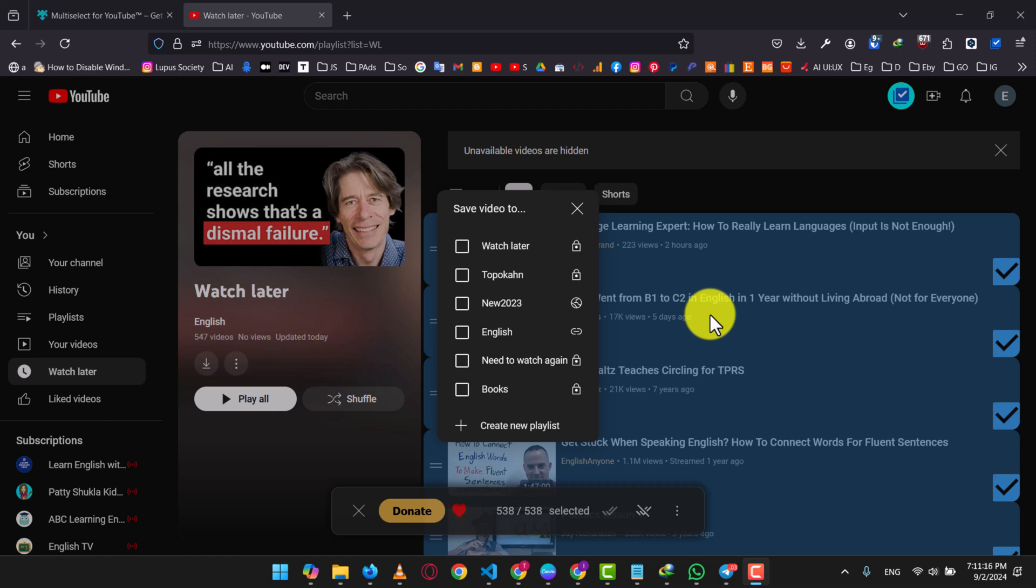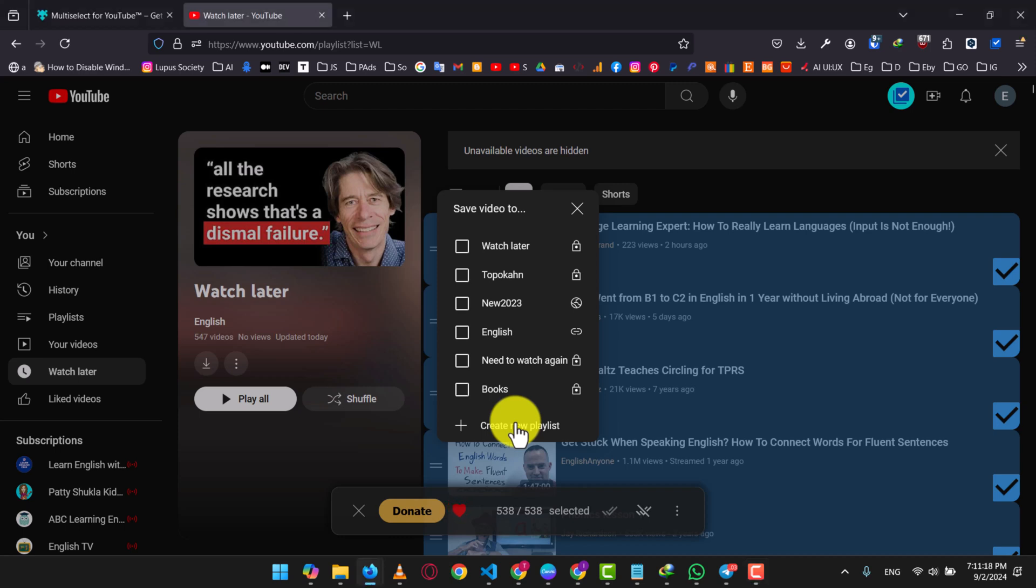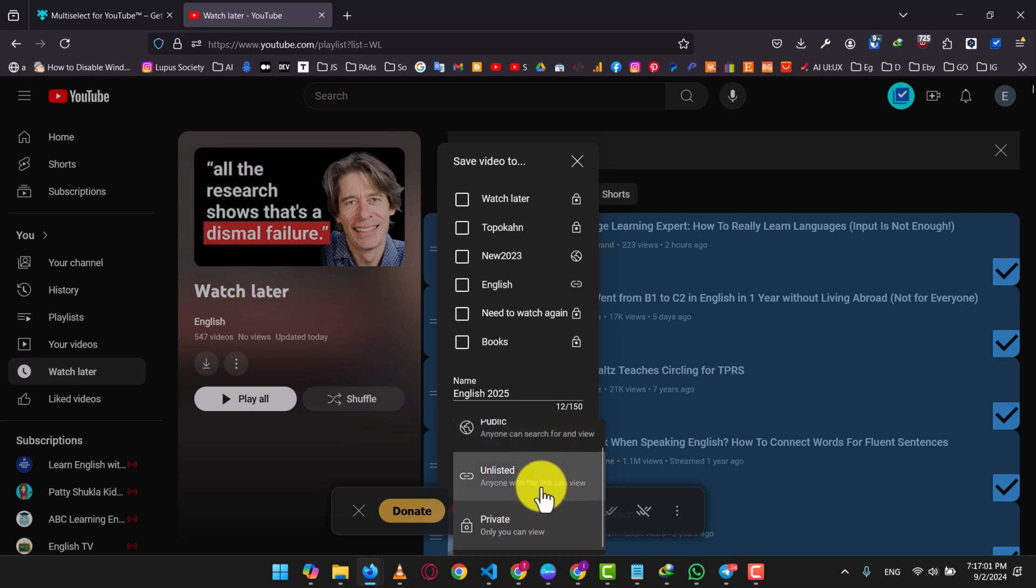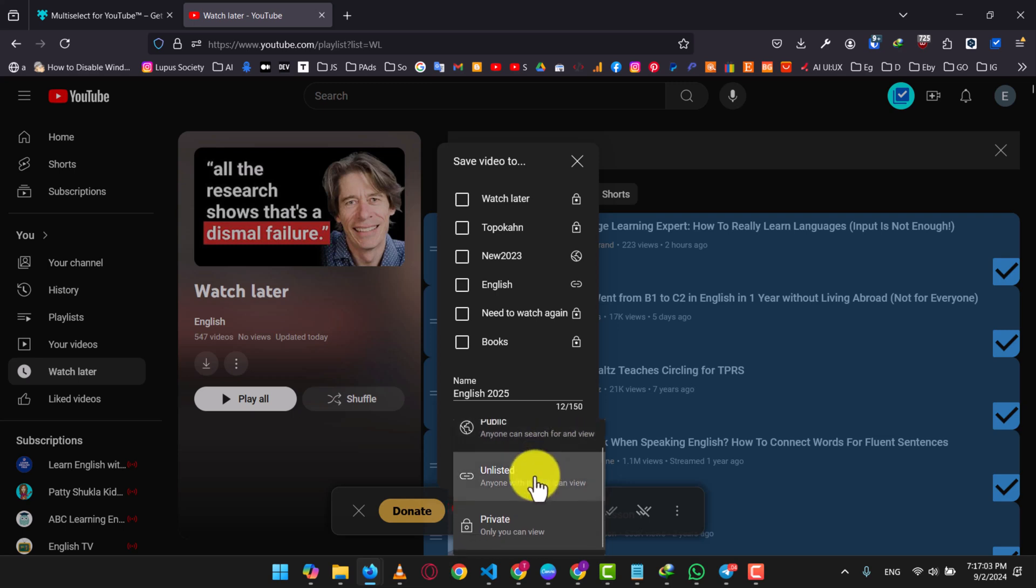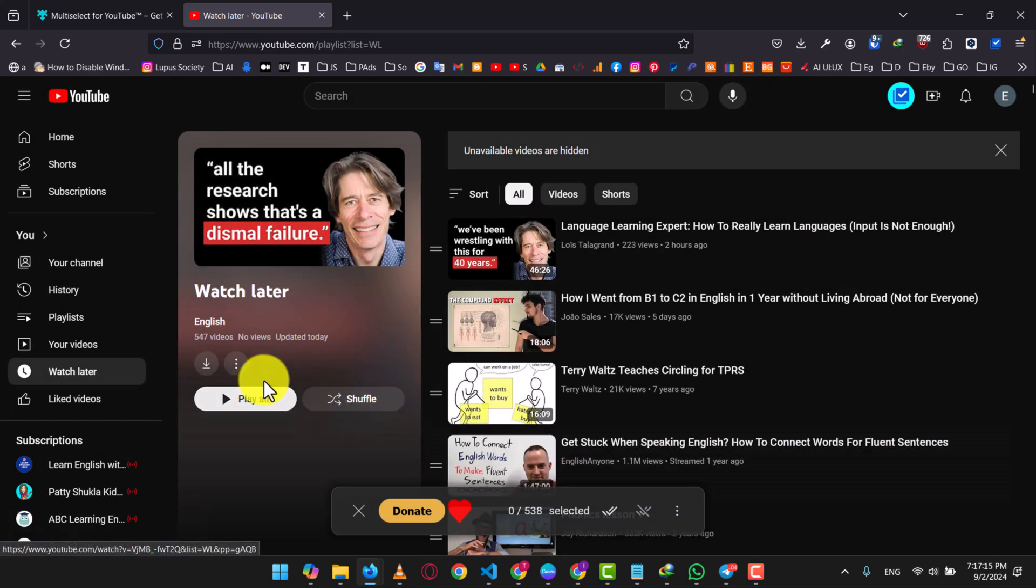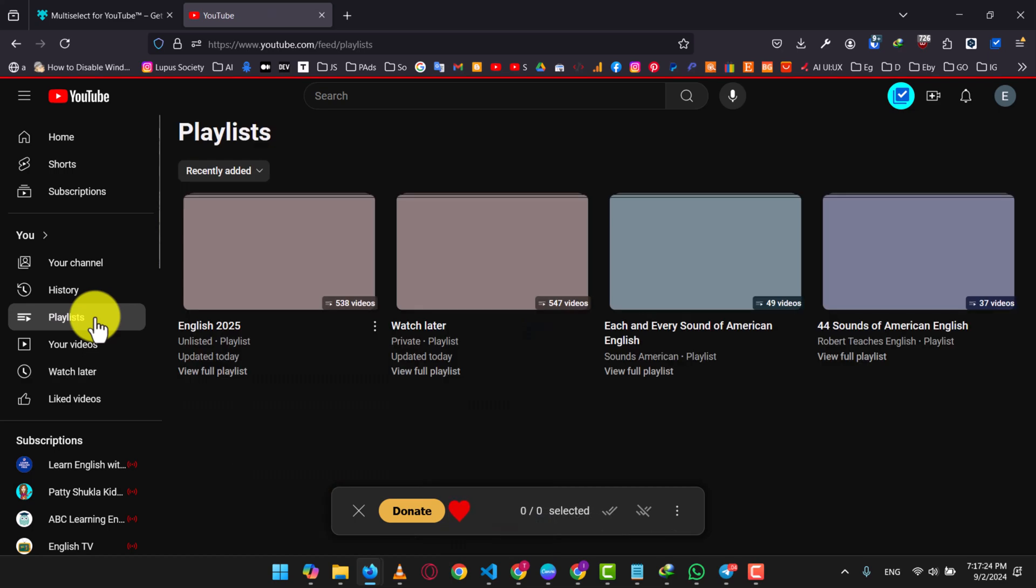For this example, let's create a new playlist. Click on Create New Playlist. Give your playlist a name and choose whether you want it to be private, public, or unlisted. You can adjust these settings later from the playlist's settings and visibility options. After selecting your preferences, hit the Create button and that's it. Your selected videos will now be saved to your newly created playlist.